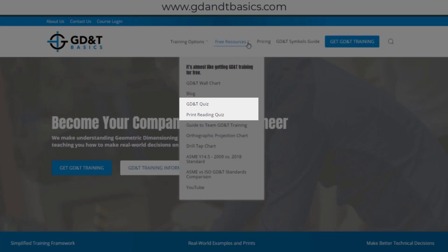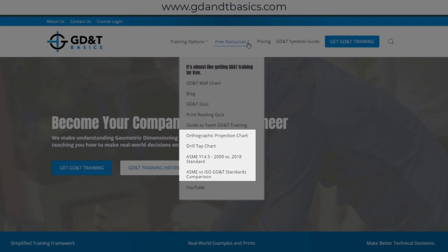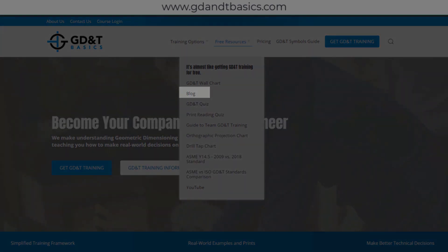Test your knowledge with our GD&T and print reading quizzes, download helpful charts, and access articles written by our training experts.